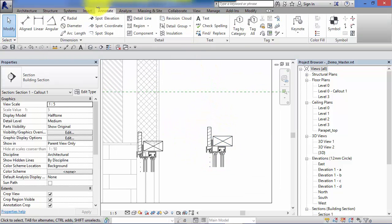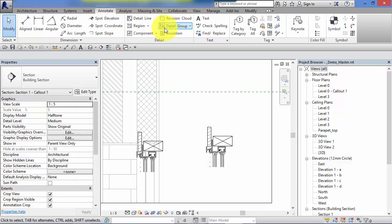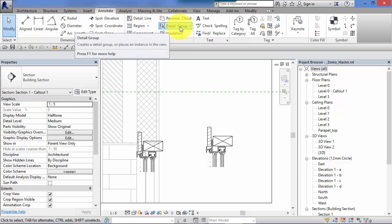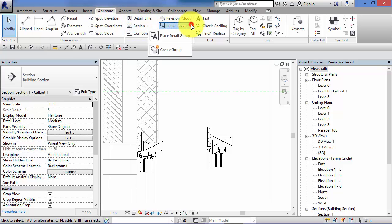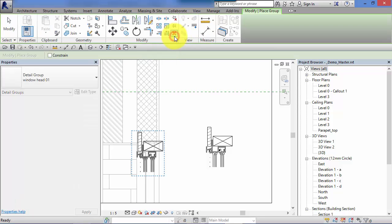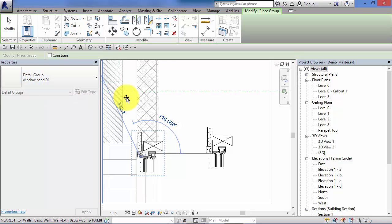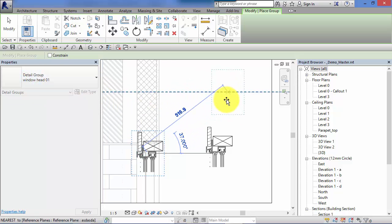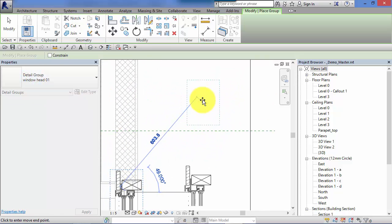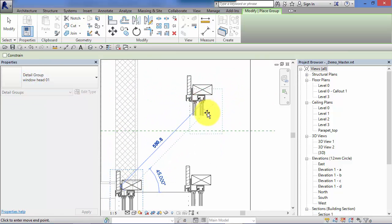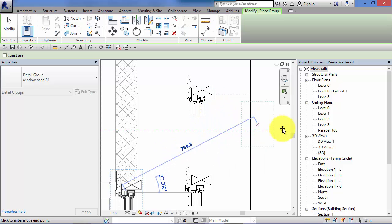So now if I go to Annotate, there is an option on that detail panel for Detail Group, Place Detail Group and you will have a list of all the groups you've created, so there's our new one Window Head 01 and we can just stamp it into position.